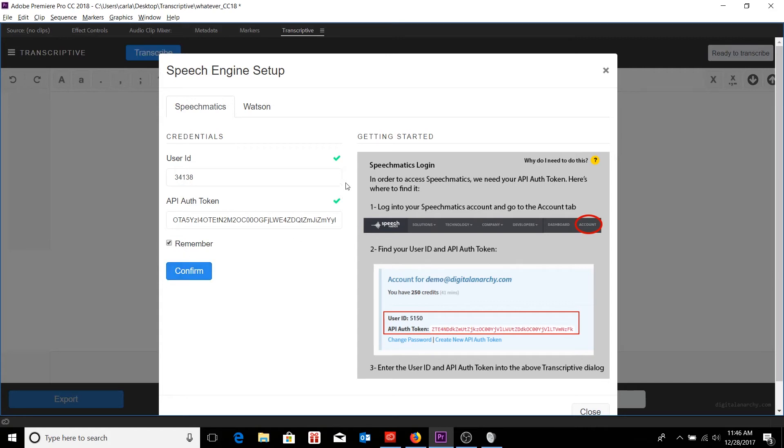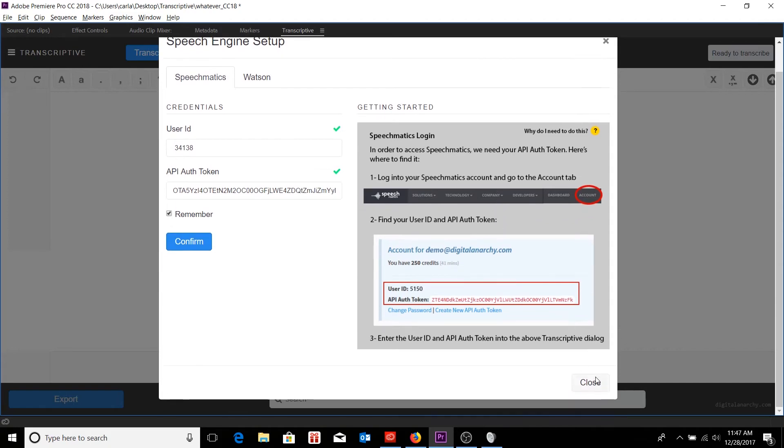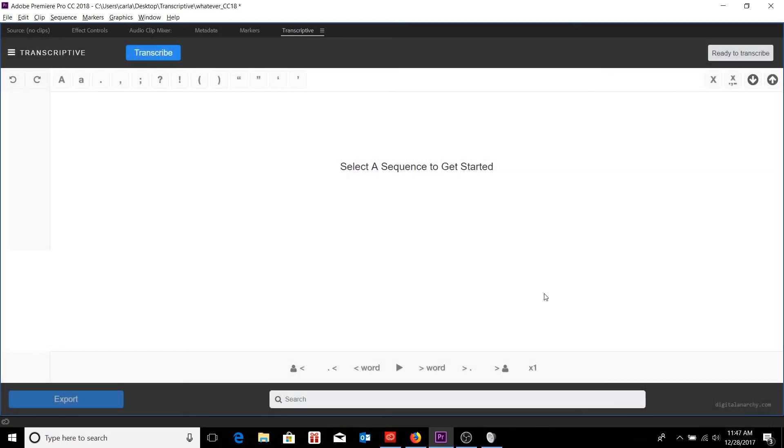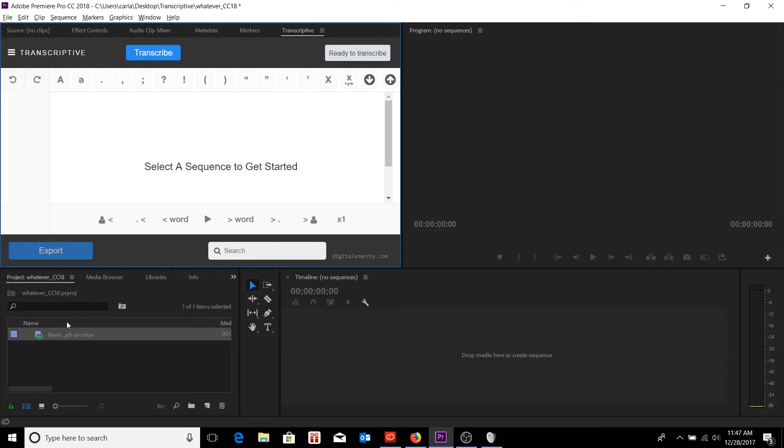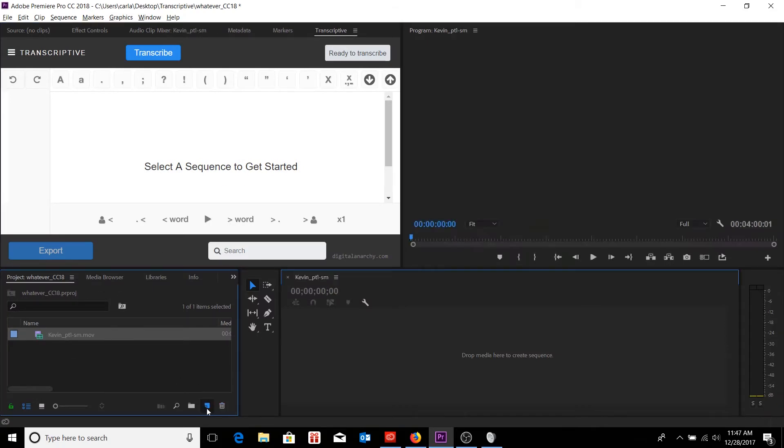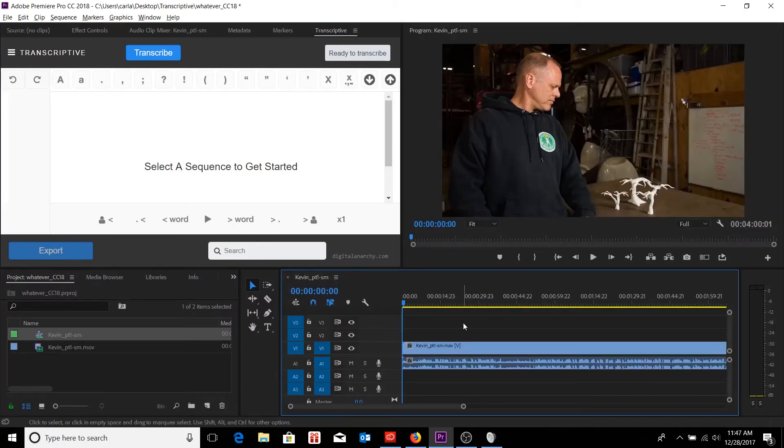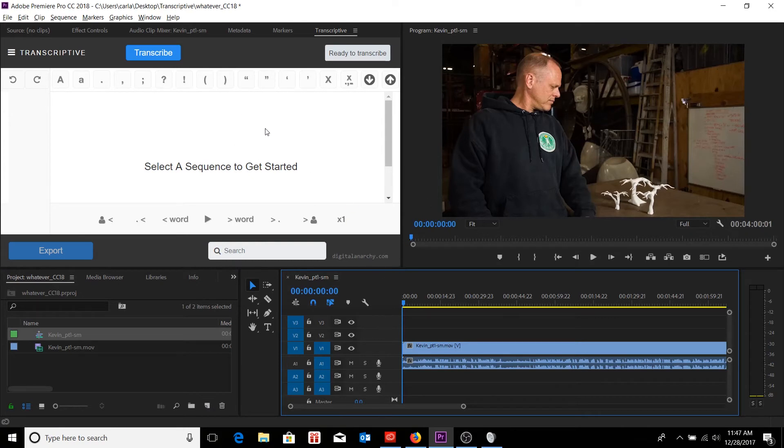The checkboxes will indicate whether or not you have successfully logged in. Go ahead and close this window. And at this point, I'll just create a sequence with the clip I have here. So now that I have an active sequence in my program monitor and in my timeline panel, I can then go to transcribe.